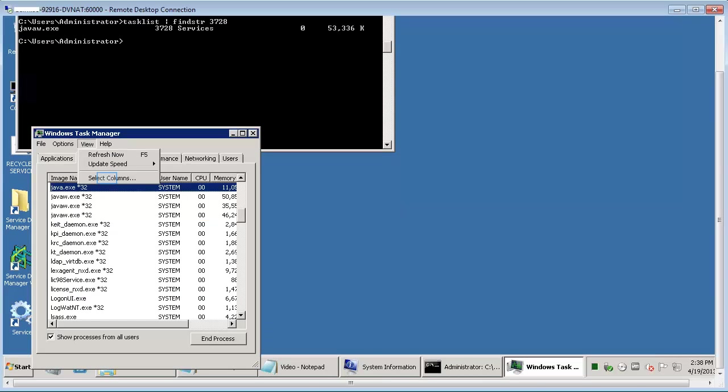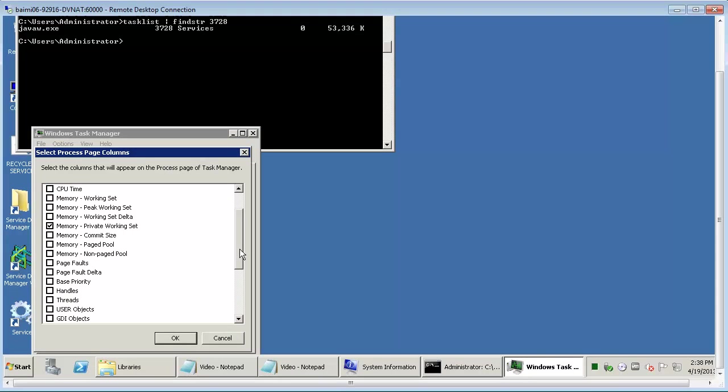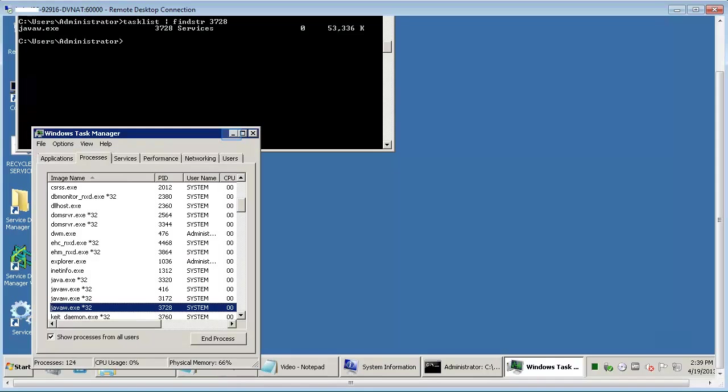Click on View, select Columns. Select the box for process identifier as shown and click OK. You will now be able to see the Java process with the corresponding process identifier.